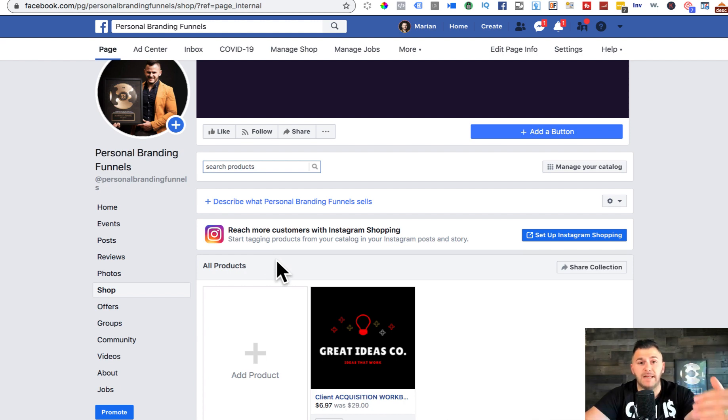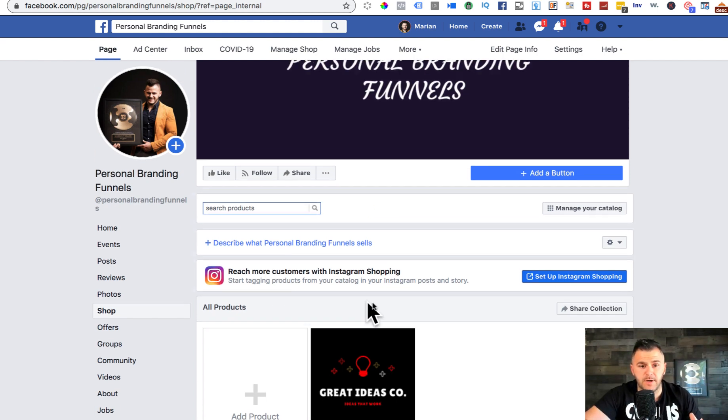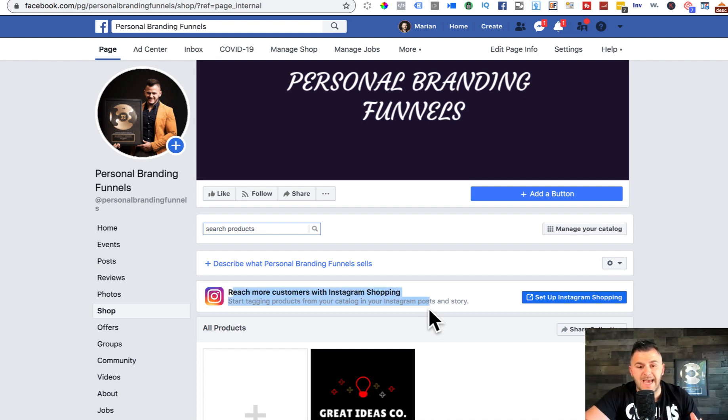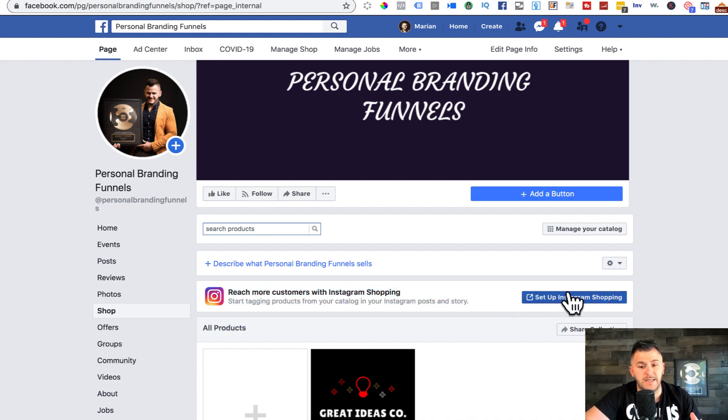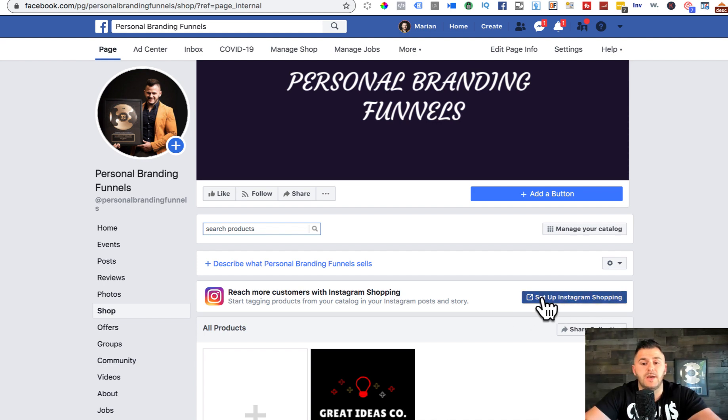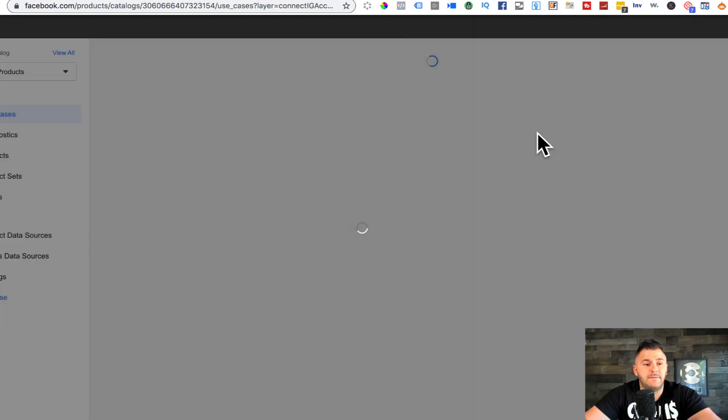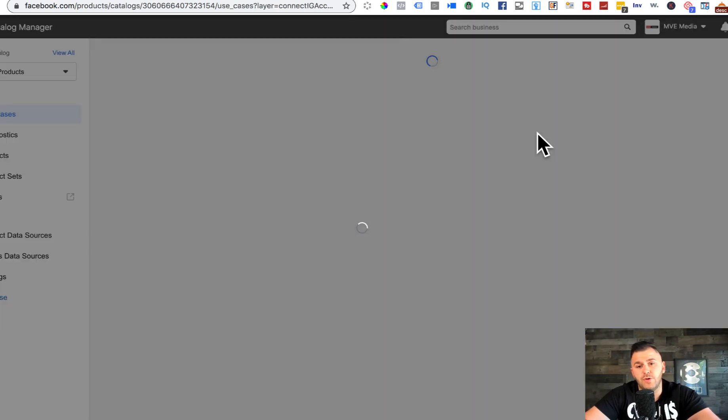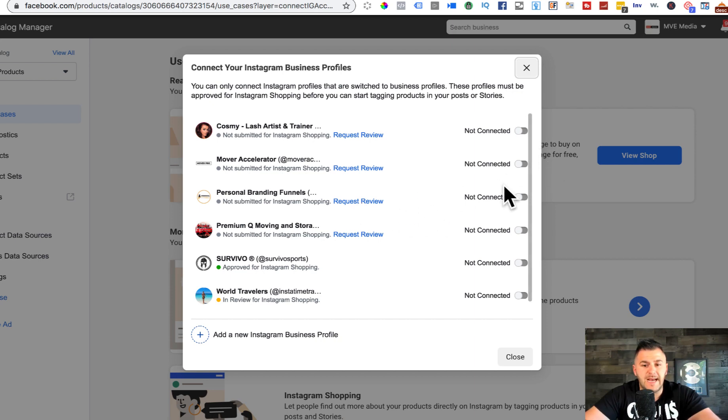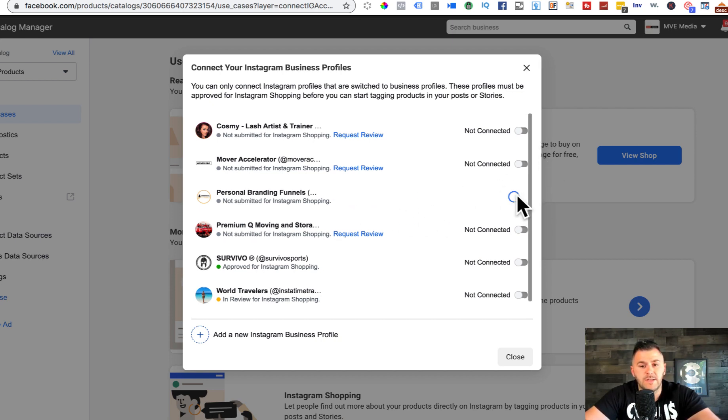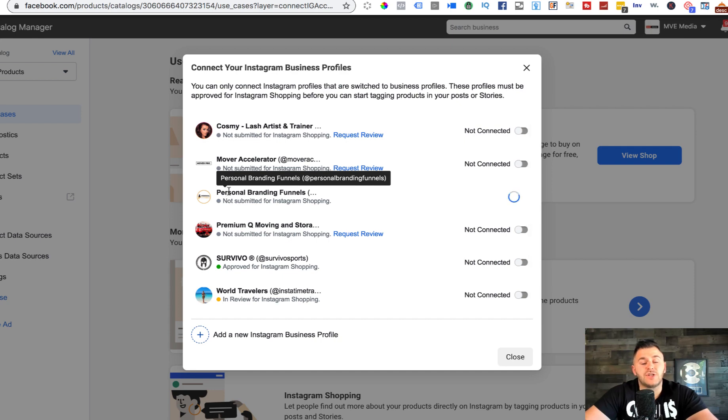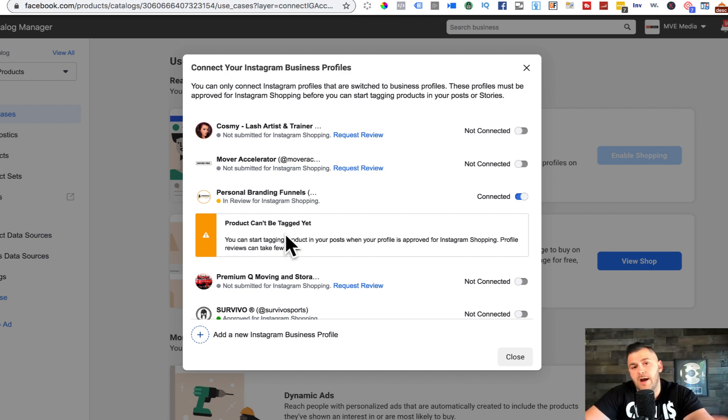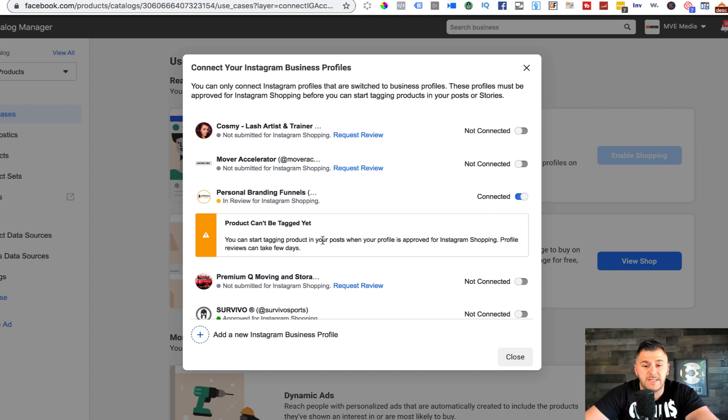Guys, I know some of you have asked if we can do a setup on Instagram shopping. Once you have integrated your shop on Facebook, this is literally what you're going to see - you'll see the exact message that I see in here. Set up Instagram shopping. You can literally just click on this and Facebook is going to give you the option to integrate your Facebook business account. You're going to request - you submit the application for Instagram.